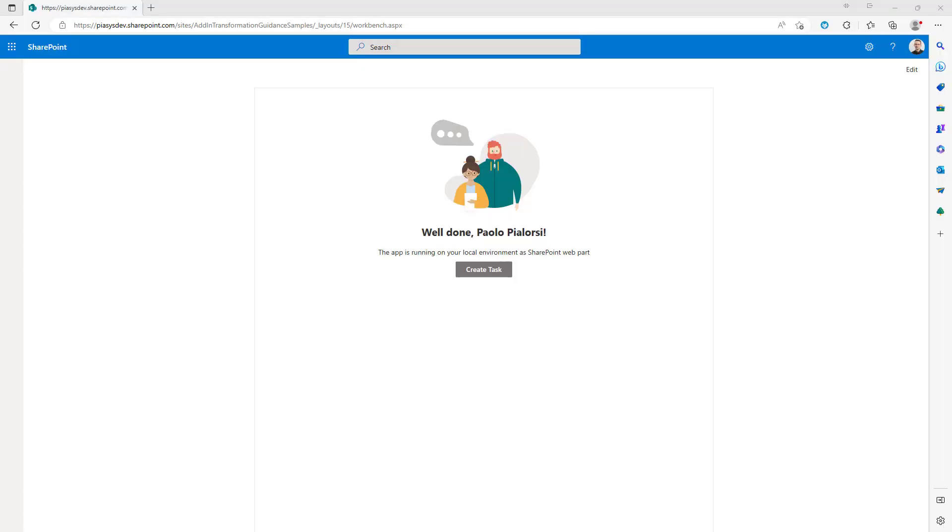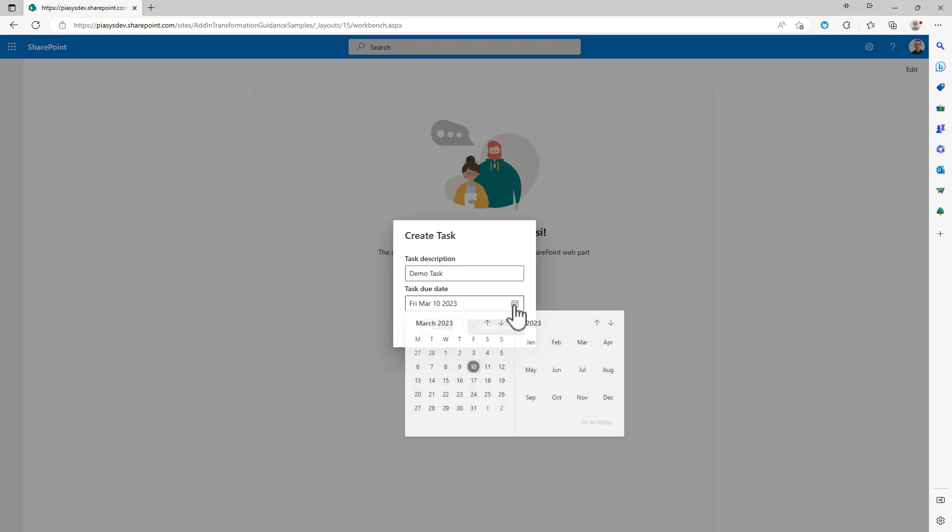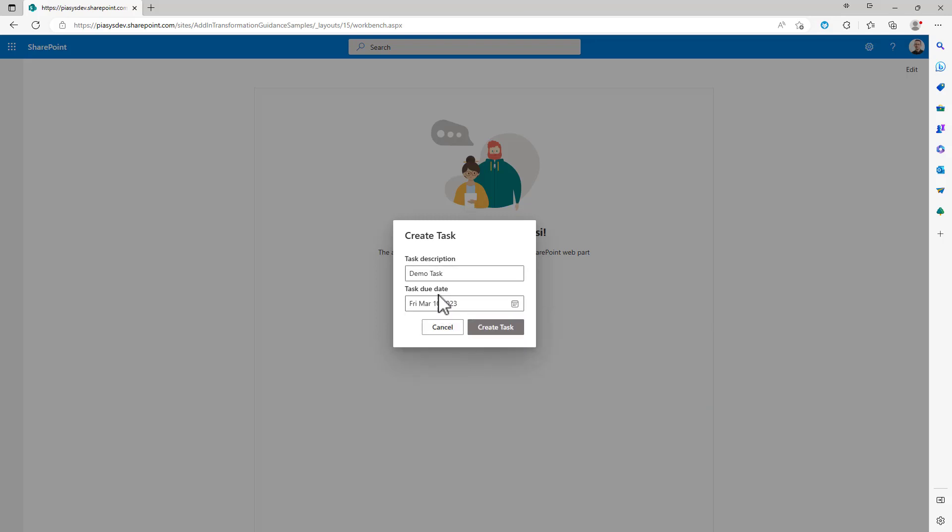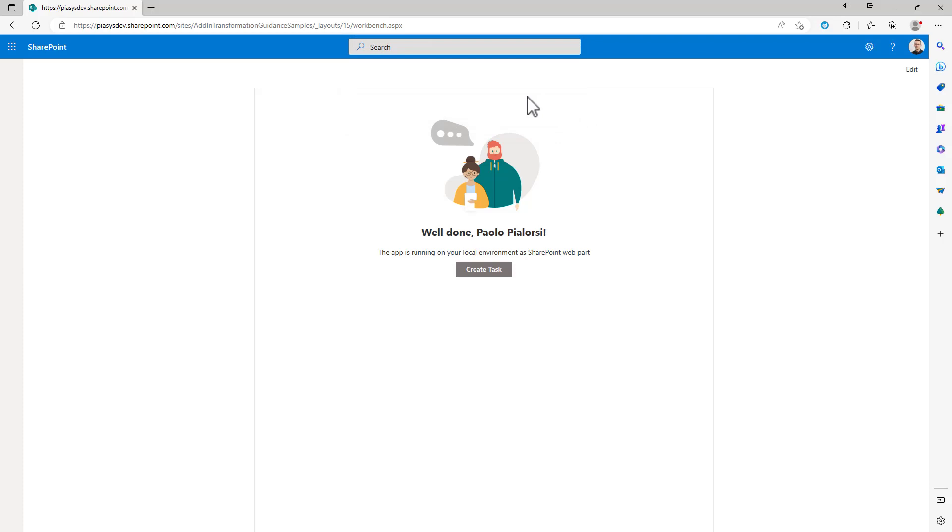Imagine that you want to create a dialog inside the SharePoint framework solution. Here you can see a sample web part that you can use to test the behavior I'm talking about. We have a button, we can click on the button and we see a dialog window through which we can provide some information like a description for a hypothetical task that we want to create and a date and time that the task will be due to. So we can click on the create task and we will get back feedback about what the user selected.